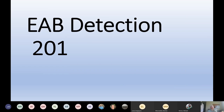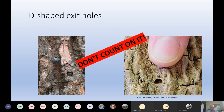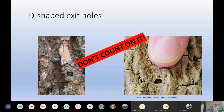I want to talk about what we're doing with detection. D-shaped exit holes that we've been talking about ad infinitum — don't count on it. They're not easy to see. Even those trees up at Edmundston a couple of years ago that were just loaded with emerald ash borer — there were people there who had been working with EAB for a long time and none of us could easily find D-shaped exit holes. They were there, but they weren't that obvious. So don't count on finding exit holes. It's not going to be something we see much of.